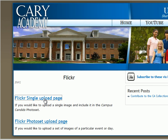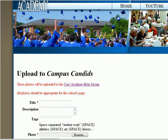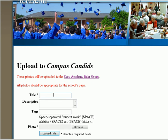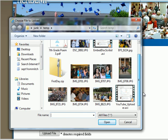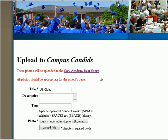For the Flickr single upload, you are presented with an opportunity to indicate the title of your photo. Description and tags are optional, and now you can browse for the actual photo file. Before you click Upload, remember that these photos will be associated with the Cary Academy Flickr group, so make sure they're appropriate for the school's page.